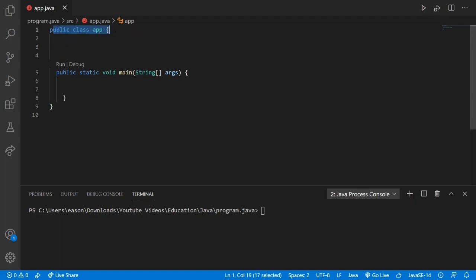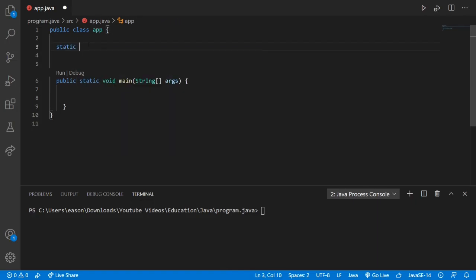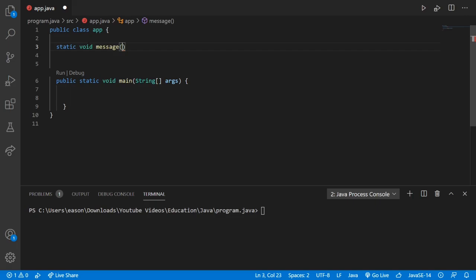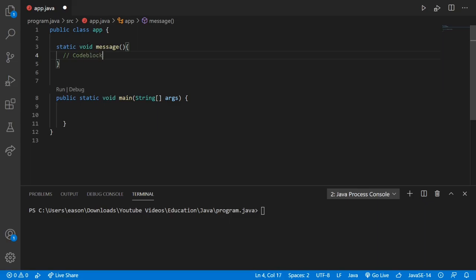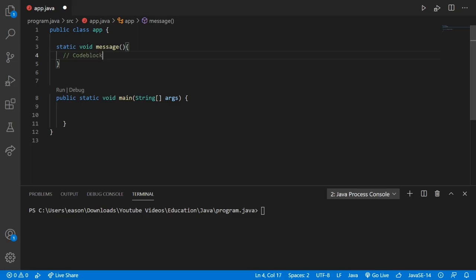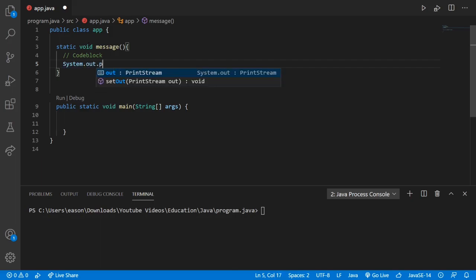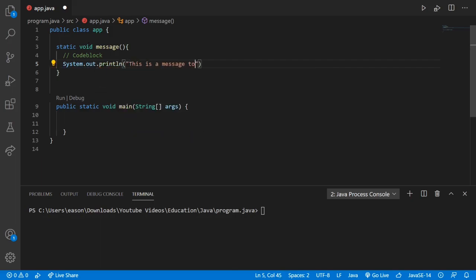We're going to write this under public class app, curly brace — we're not going to write this in our main area where we write our code. So to talk this out, we're going to write static, which basically lets us do stuff with objects before we assign them. Then we're going to put void, and then we're going to put the name of our method. We're going to call this 'message'. Now we're going to put a pair of parentheses, and then a pair of curly braces. Inside of our curly braces is going to be our code block — what our method is going to do. So our method is going to print out a message that says 'this is a message to you', and then we'll put a semicolon at the end.